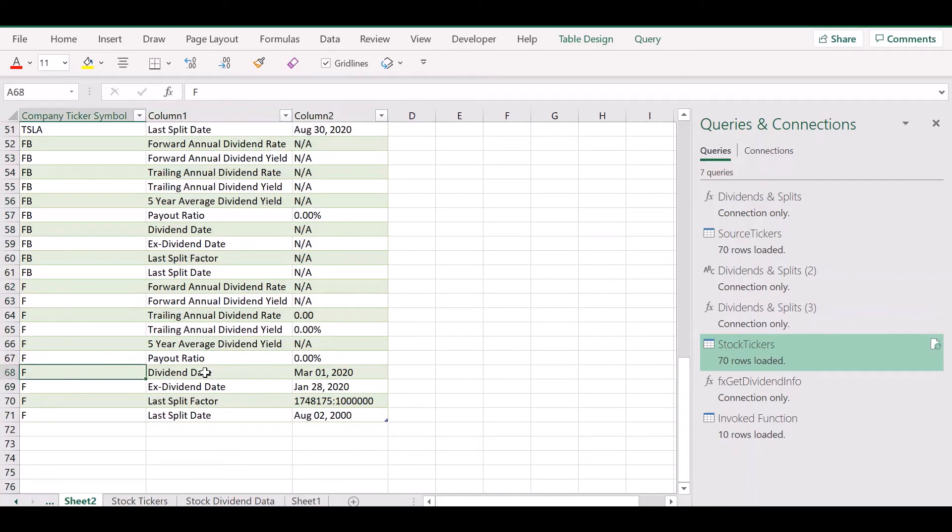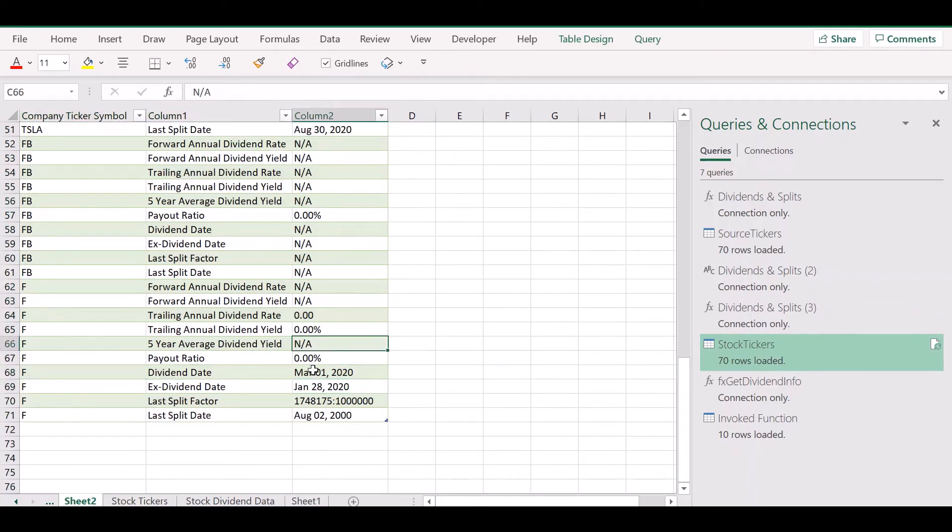If you scroll down, you'll see that we have all the information for Ford, including the dividend date.